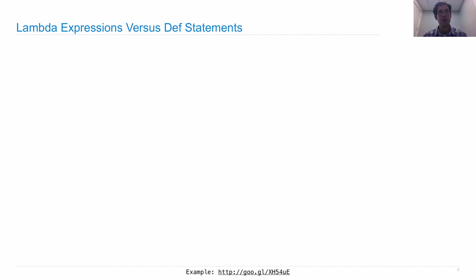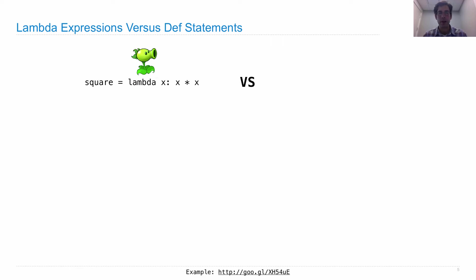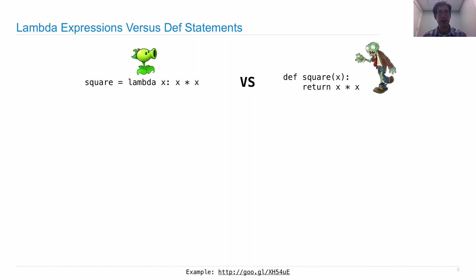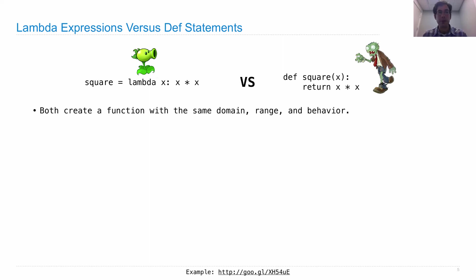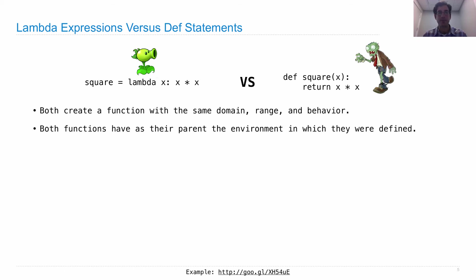So let's compare Lambda expressions and def statements. Face off! There's a Lambda expression that defines a function that we can refer to as square. Here's a def statement that defines a function that we can refer to as square. So what's the difference? Well, both create a function with the same domain, same range, and same behavior, just different ways of doing the same thing.